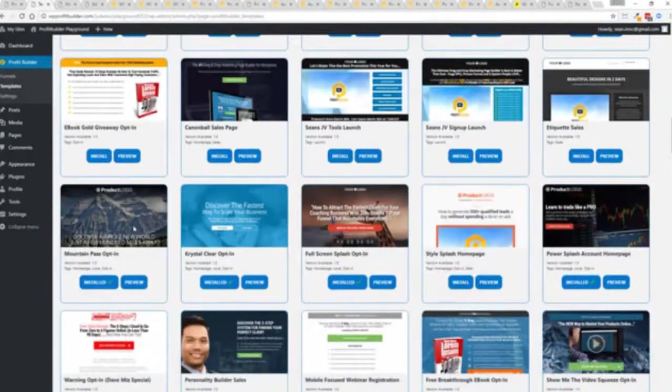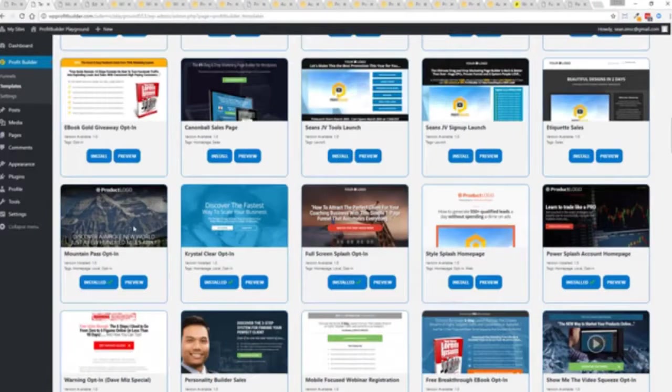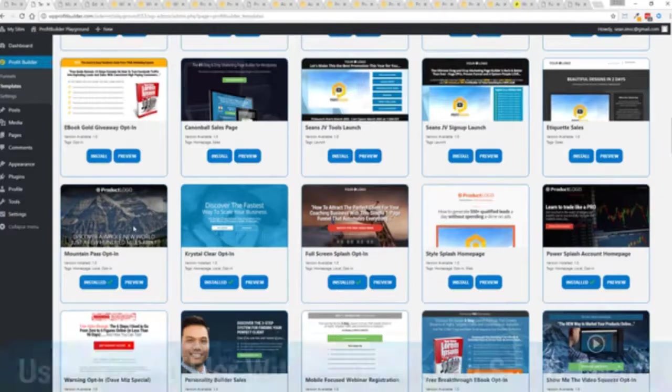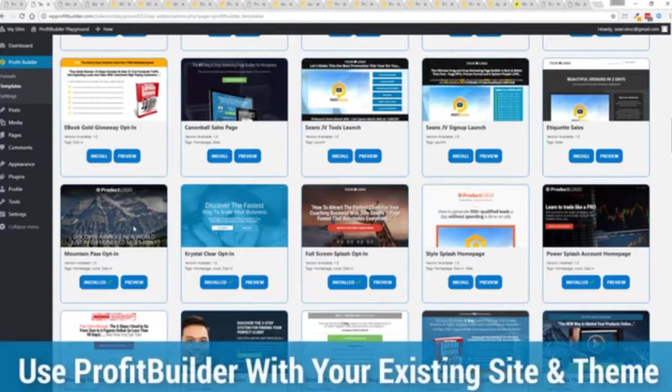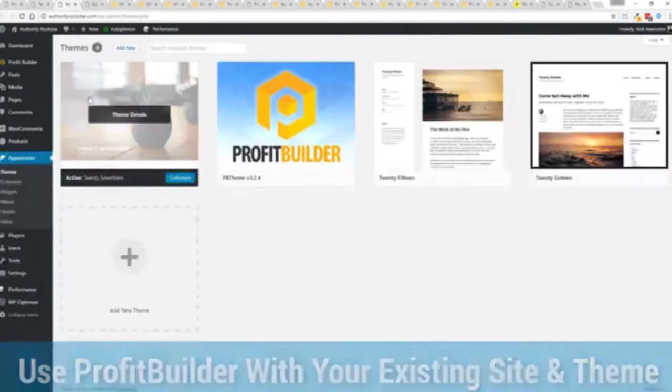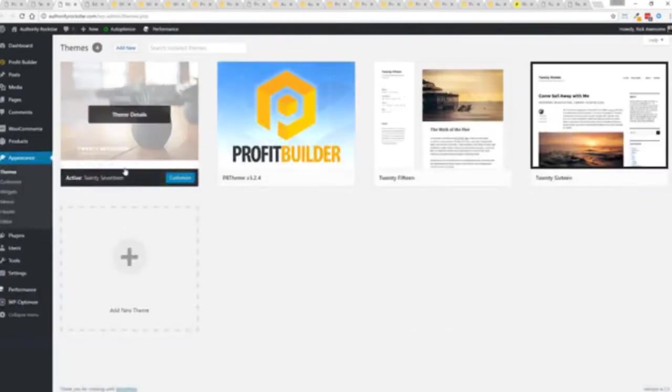Now here's one of the cool things and the advantages of the profit builder system over all of the other landing page systems out there. We actually work perfectly alongside your existing theme. So you can see here I have the normal 2017 theme.